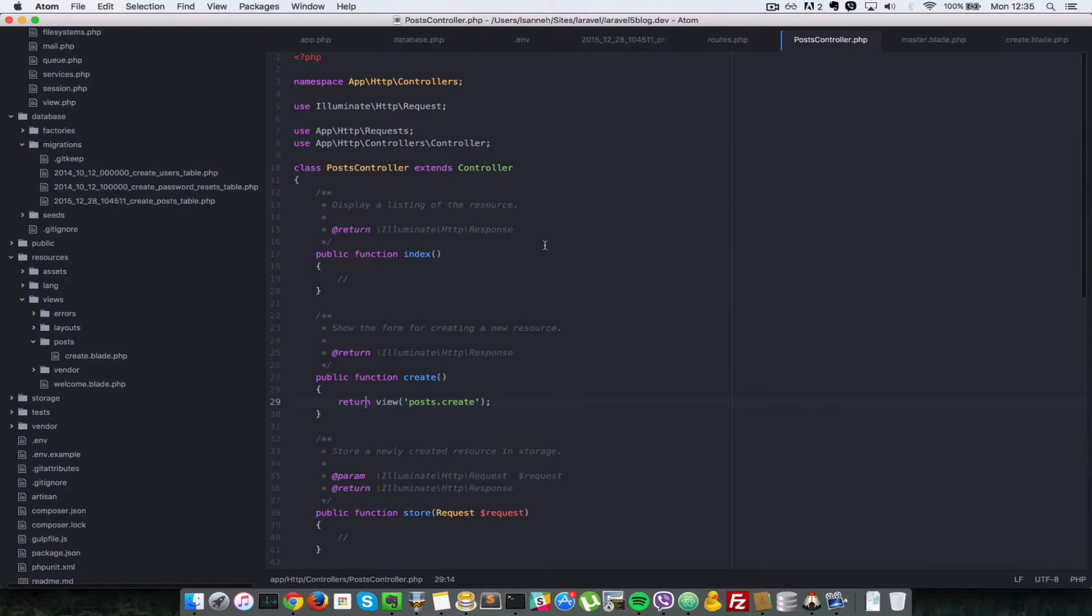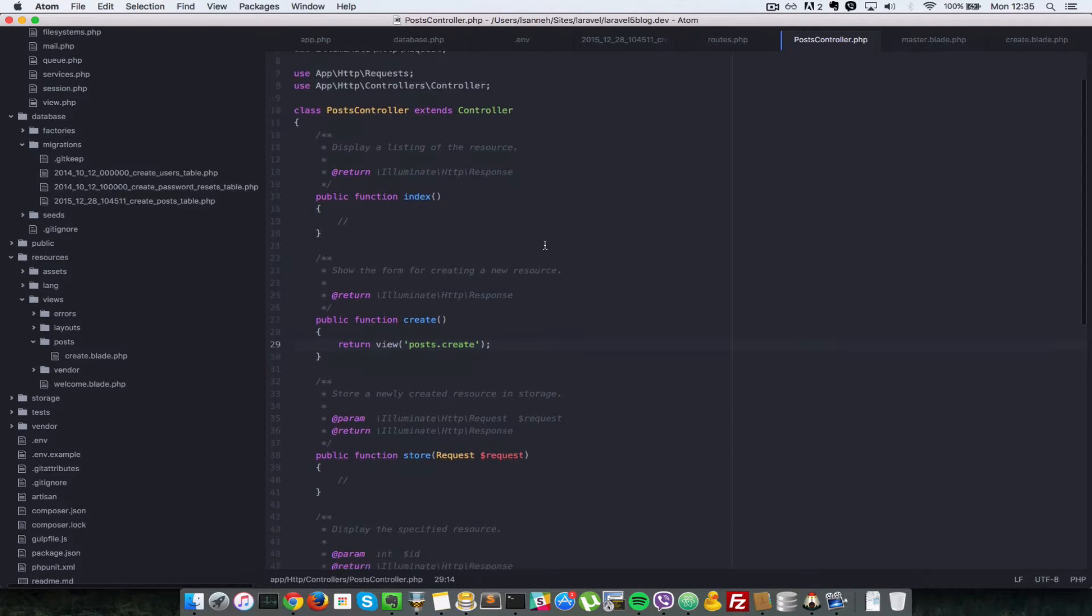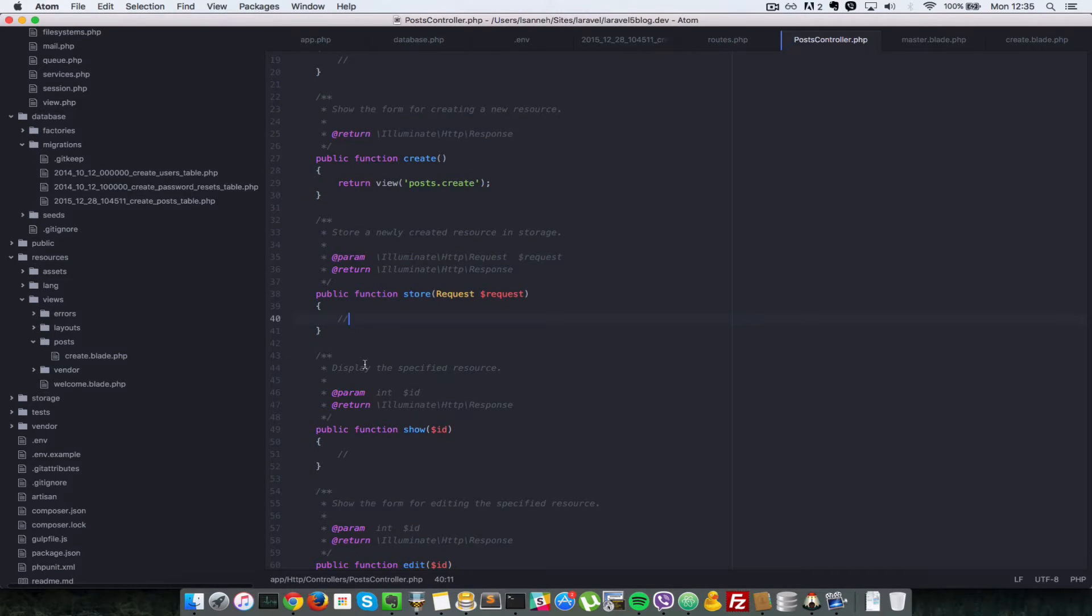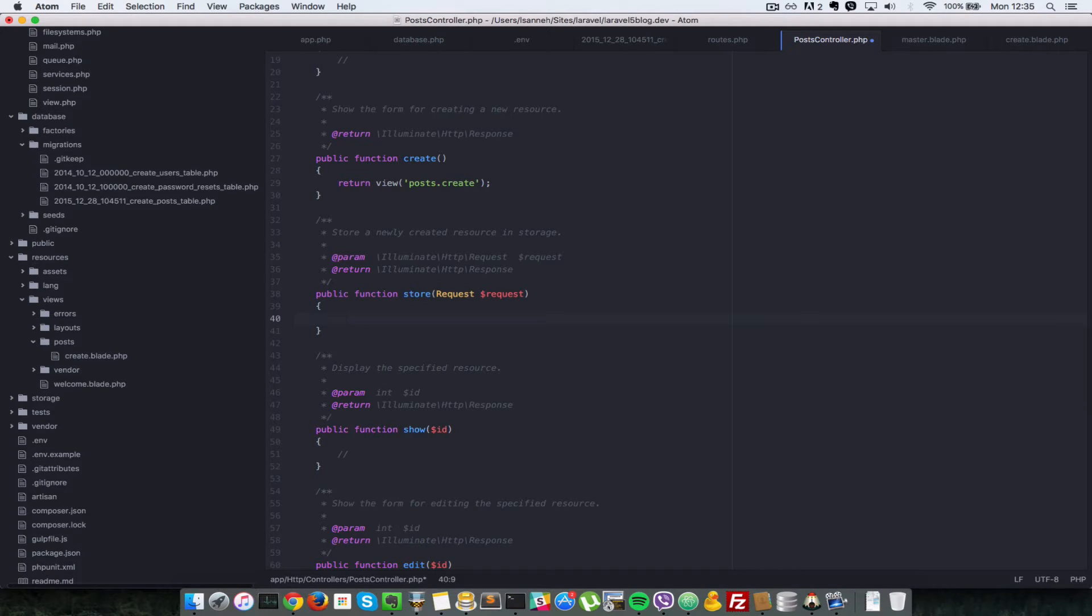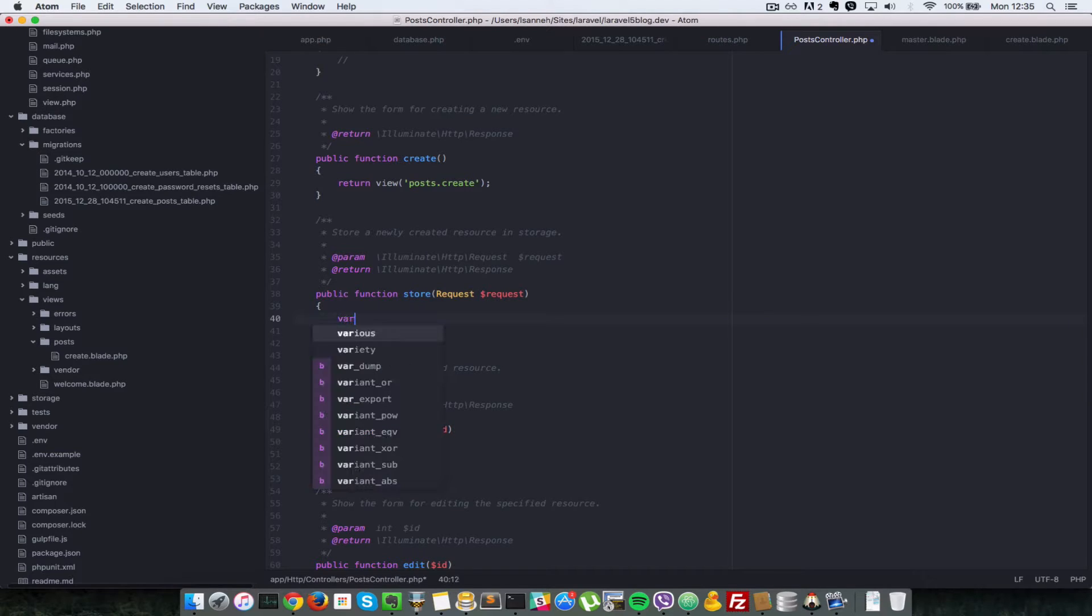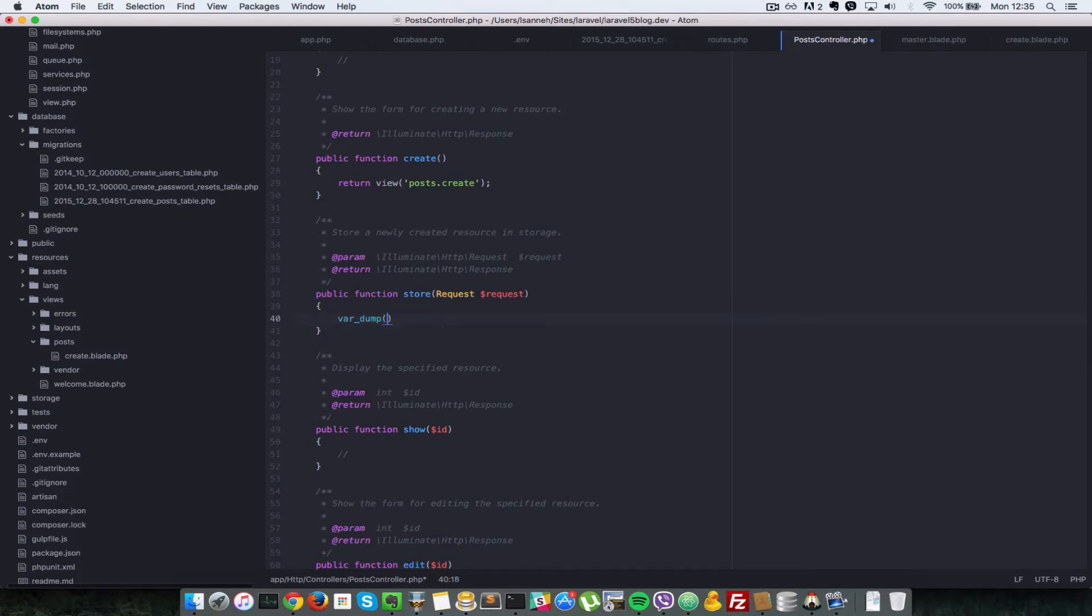Okay so now that we have a create form let's handle what happens when we submit the form in the stock control method here. We know that we can get access to the form values using the request variable here so we can do a var dump of request all. So what that means is that we want to get all the properties in the request.